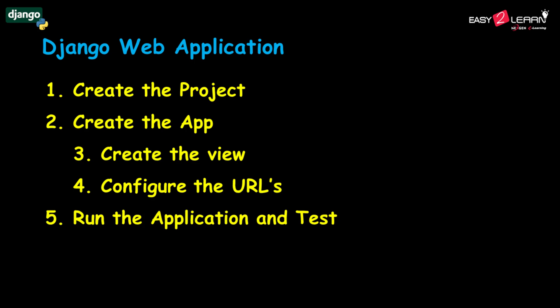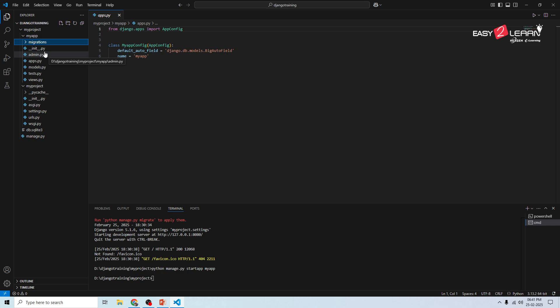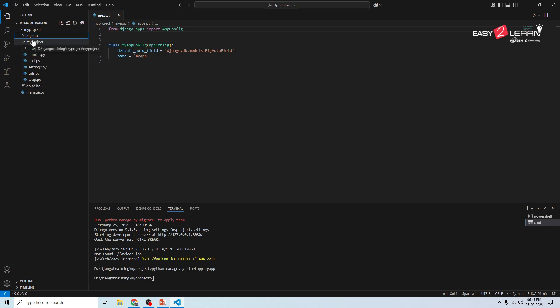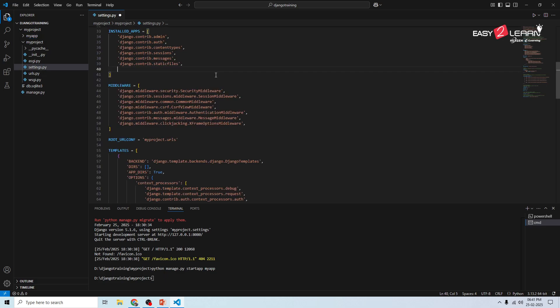Now that the project and app are created, the next step is to create the view. But before using the app, you must tell Django about it. Open my_project and go to settings.py. In the INSTALLED_APPS list, you need to mention your app name — my_app. Specify your app here and save the file.